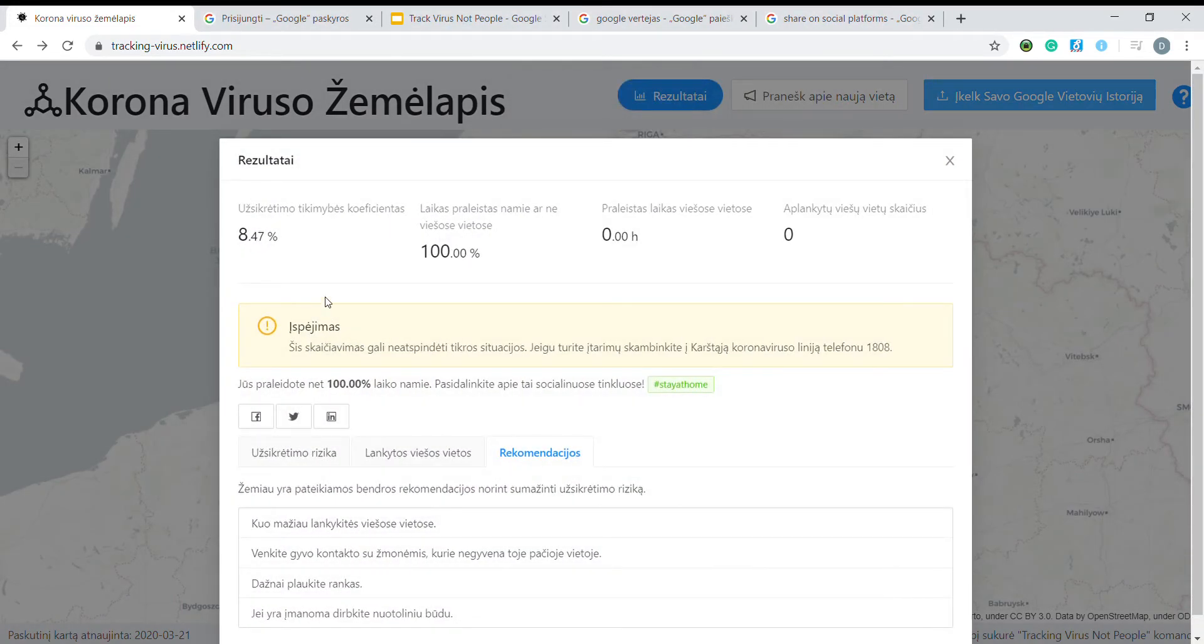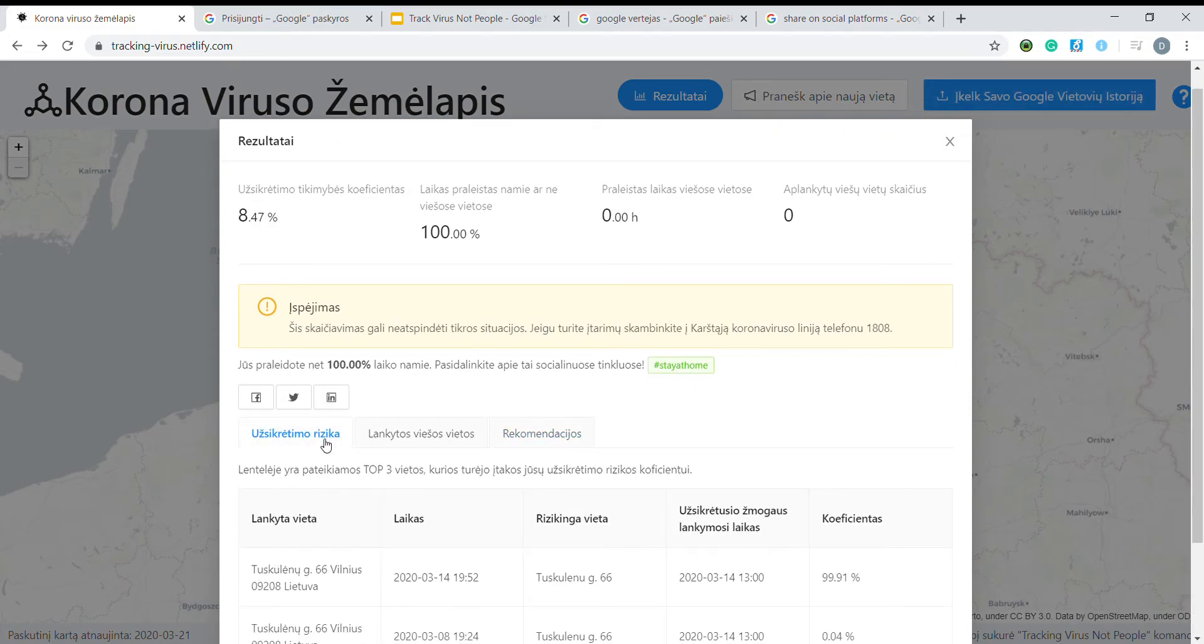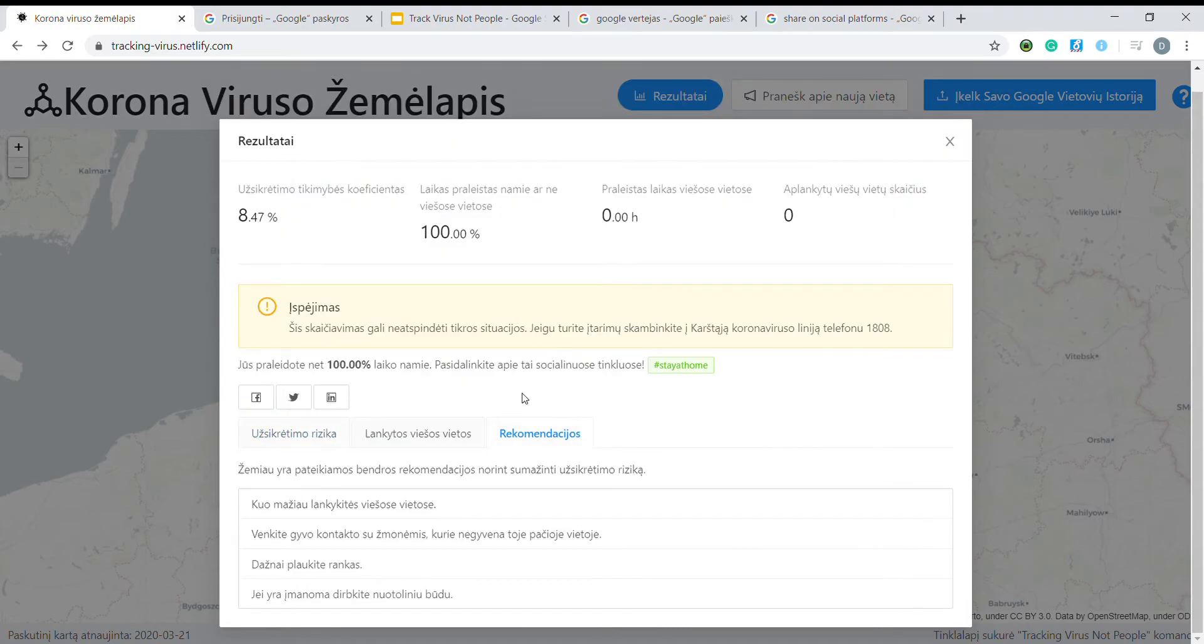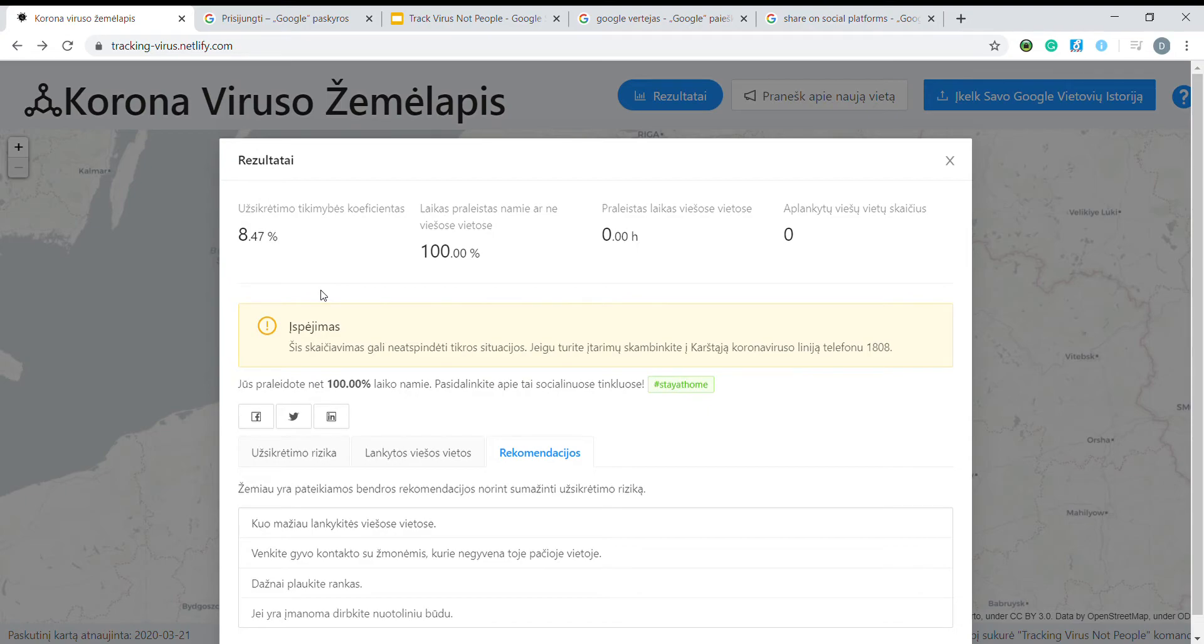And calculating your personal risk factor together with reasons and recommendations tailored for you. And by the way, we are neither storing your location data nor sending it to our servers.